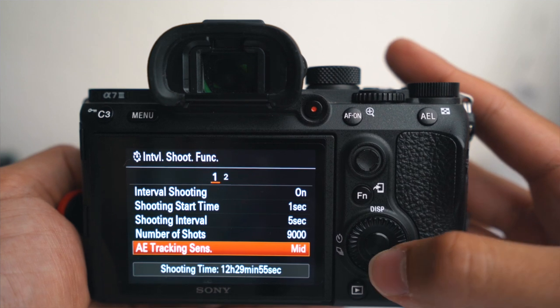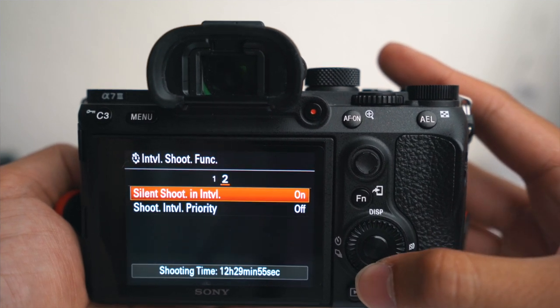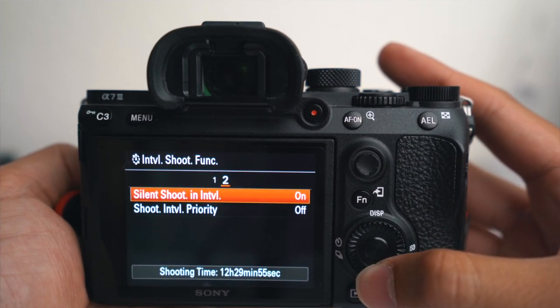Autofocus tracking sense I set to mid. Silent shooting interval I turn on so that I don't hear the camera every time it takes a photo.